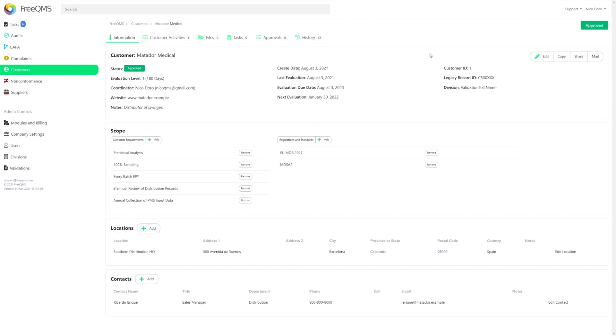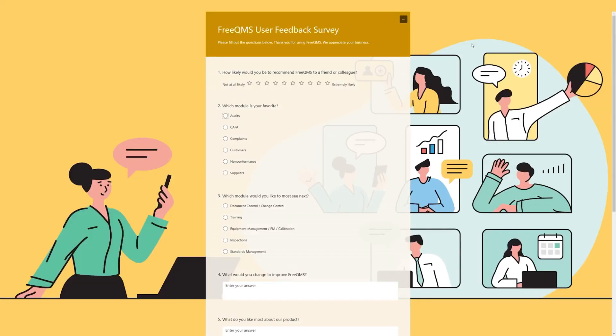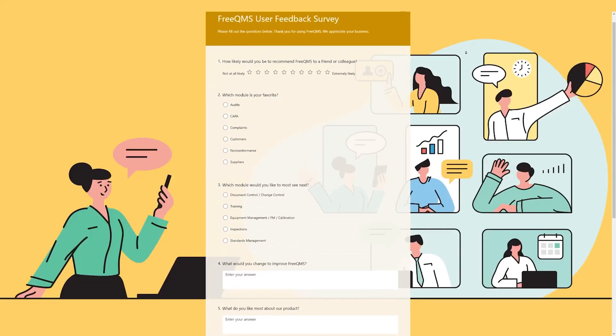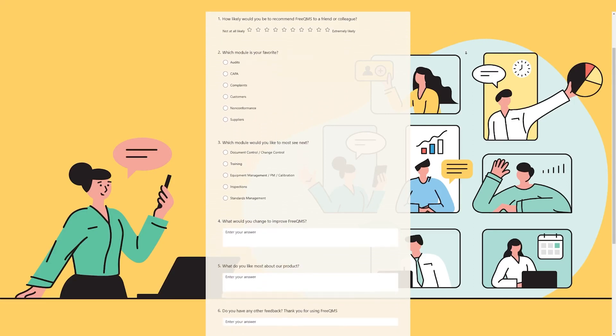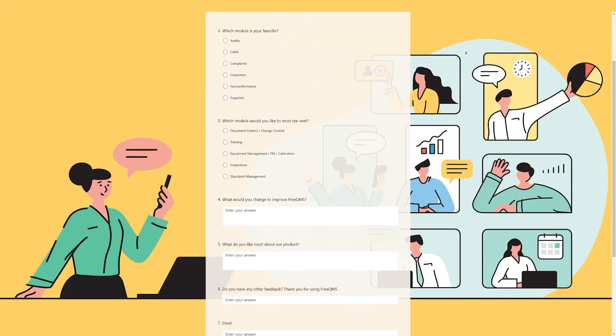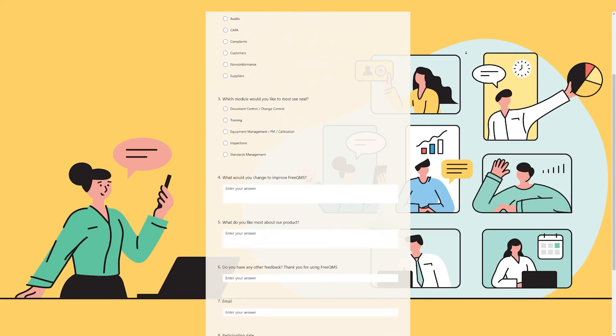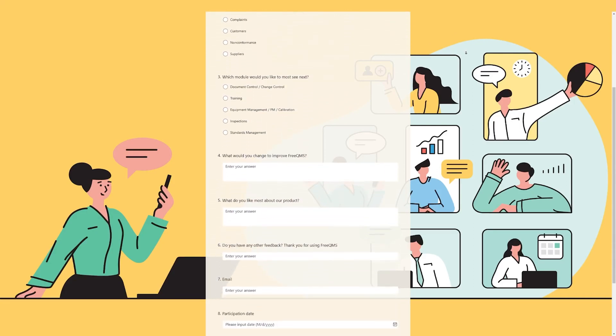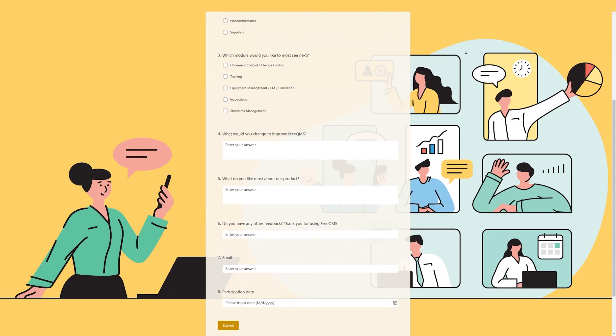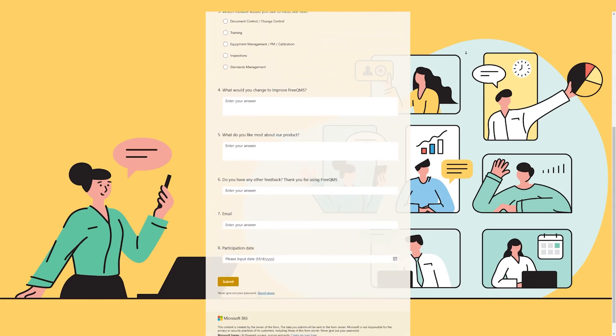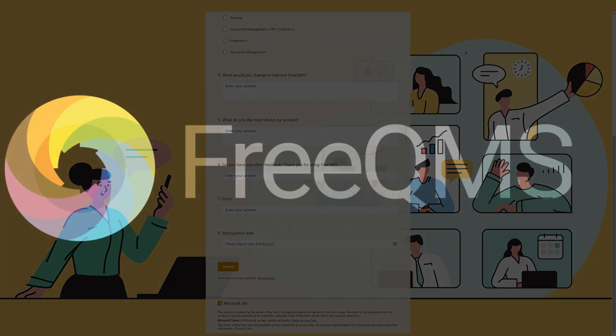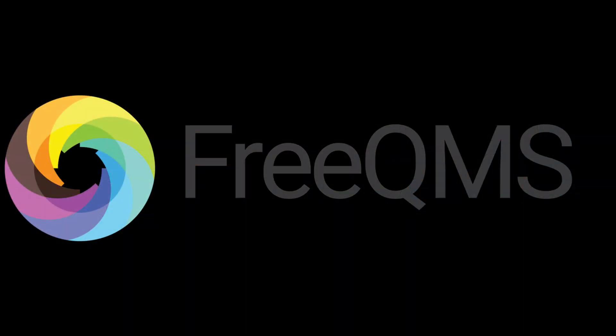As always, we appreciate and value your feedback and look forward to hearing back about the changes and updates you would like to see in the future. Be sure to check out the support links at the top right, and also the user survey under your account tab in the program. This helps us gather valuable data in the ongoing task of improving your quality instance. Thank you and stay tuned for more tutorials and updates for FreeQMS.